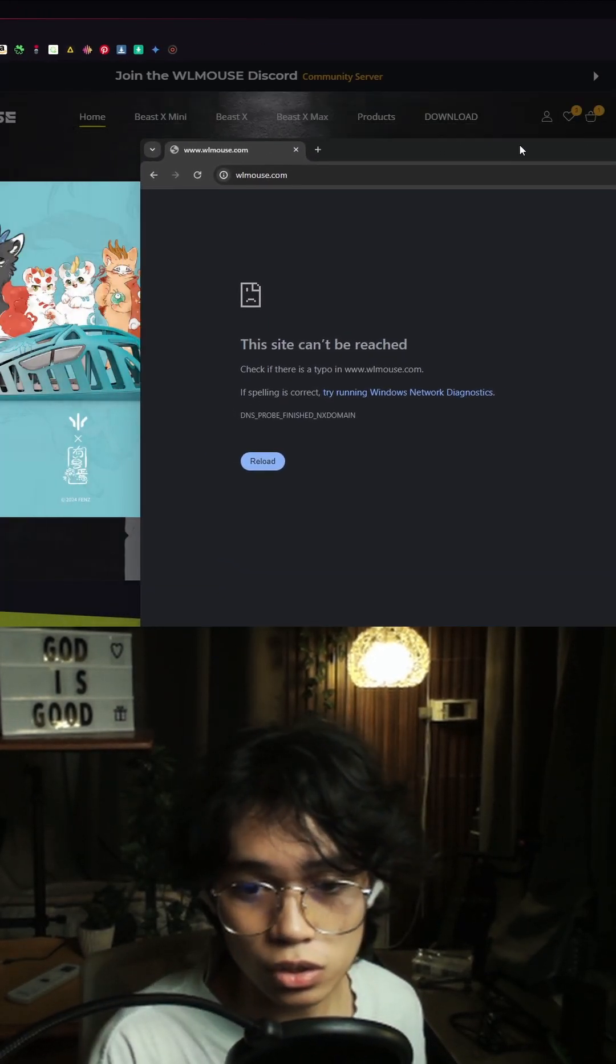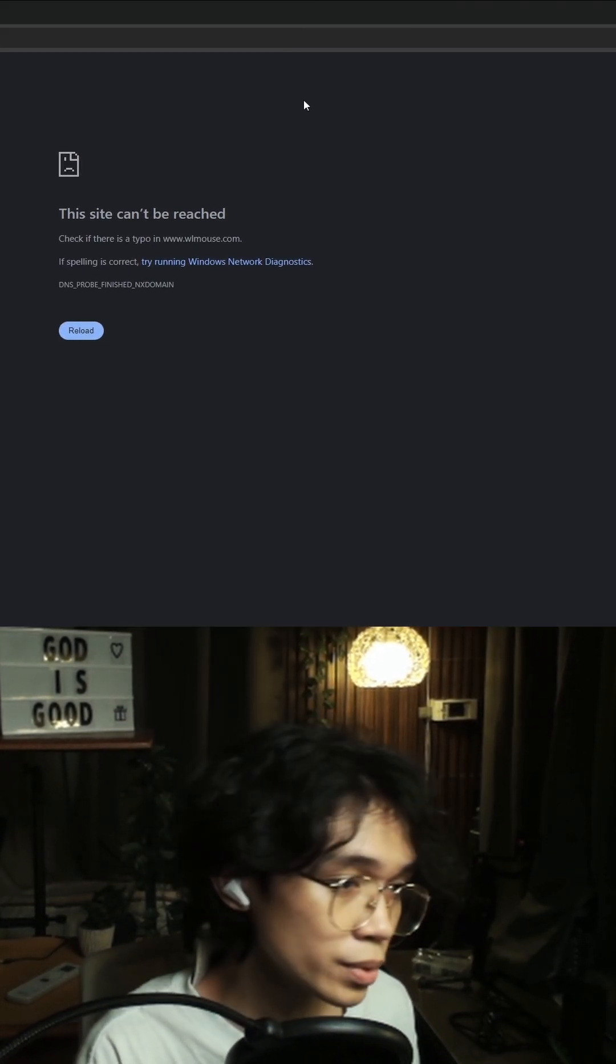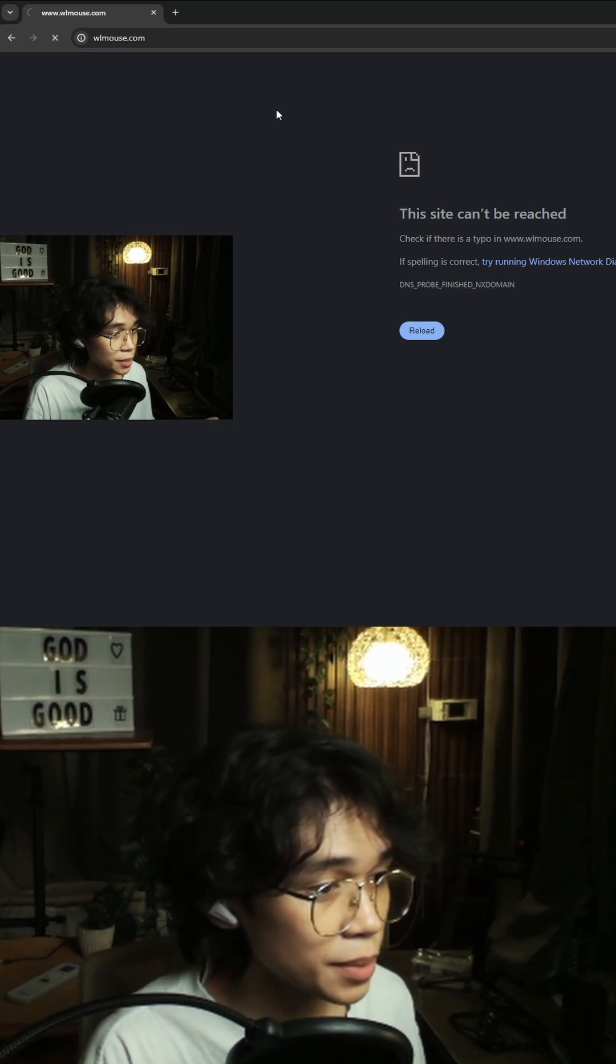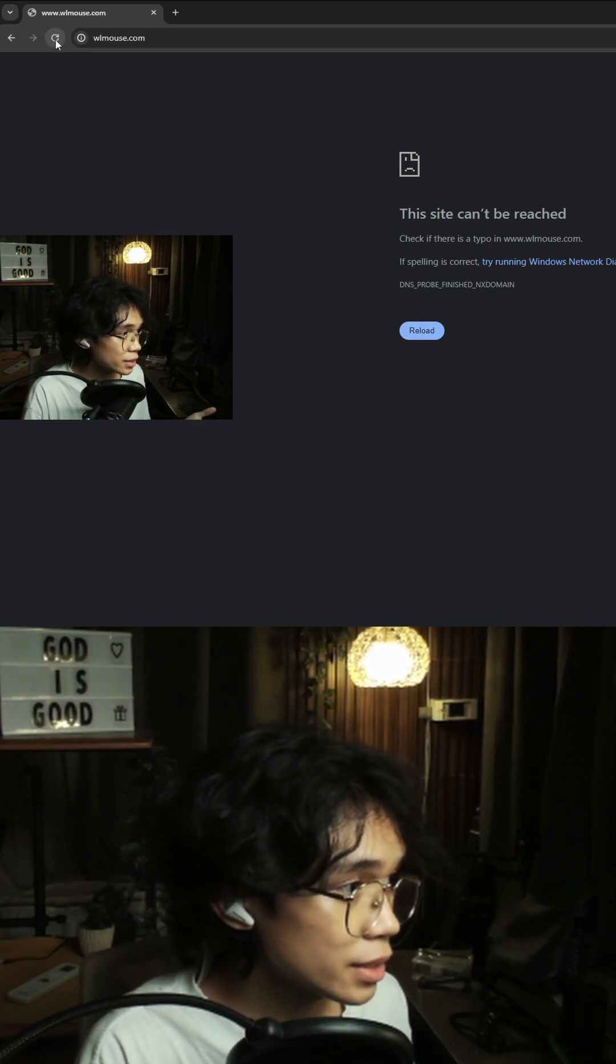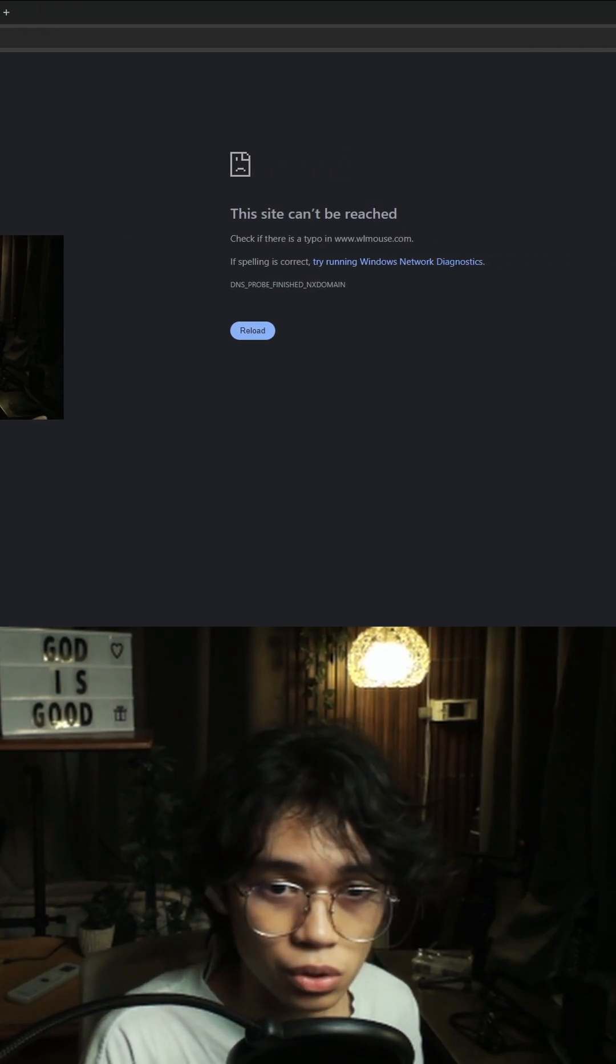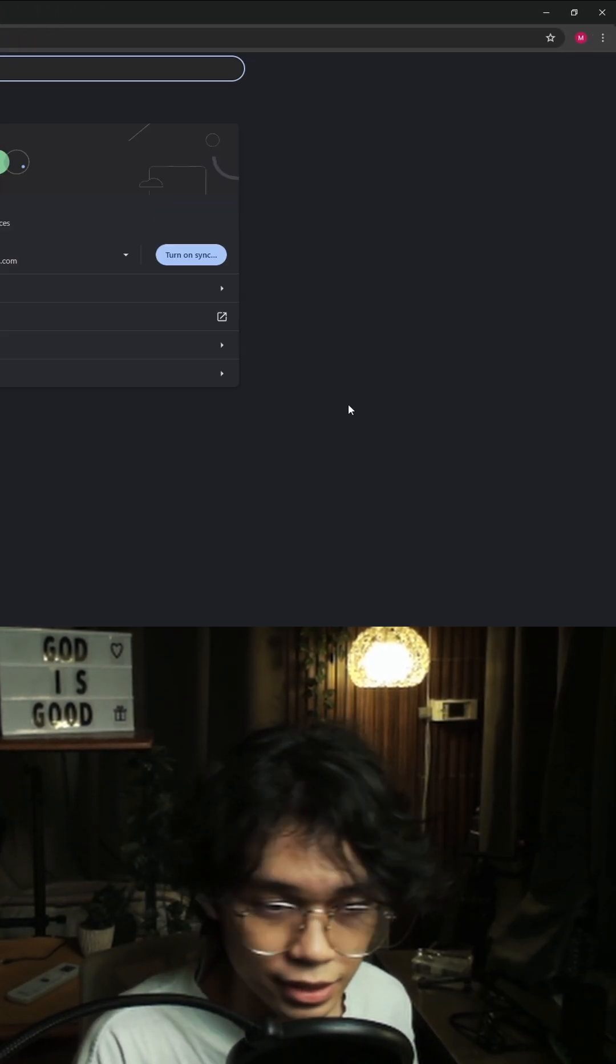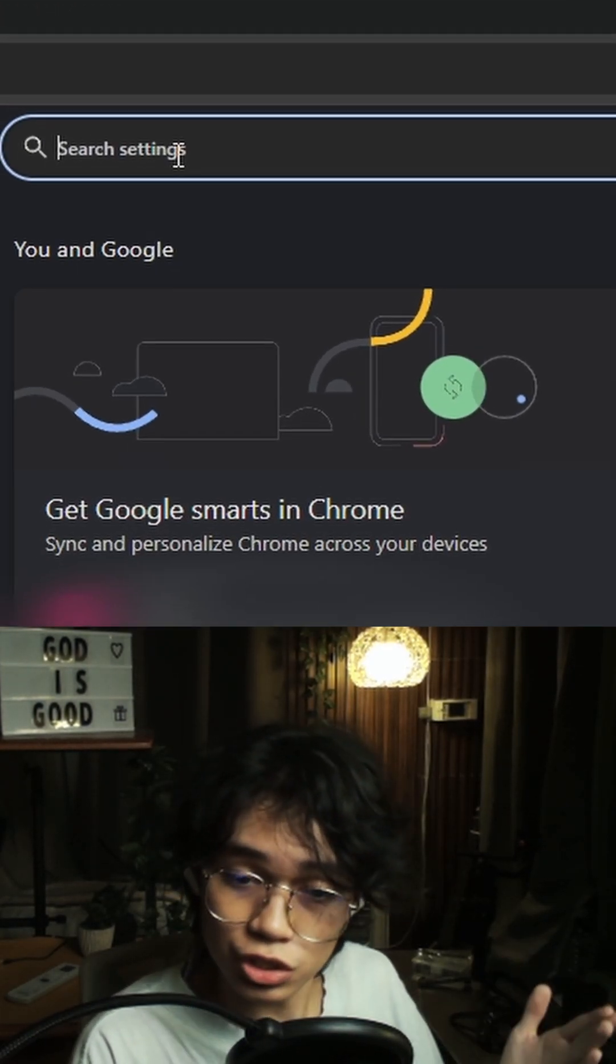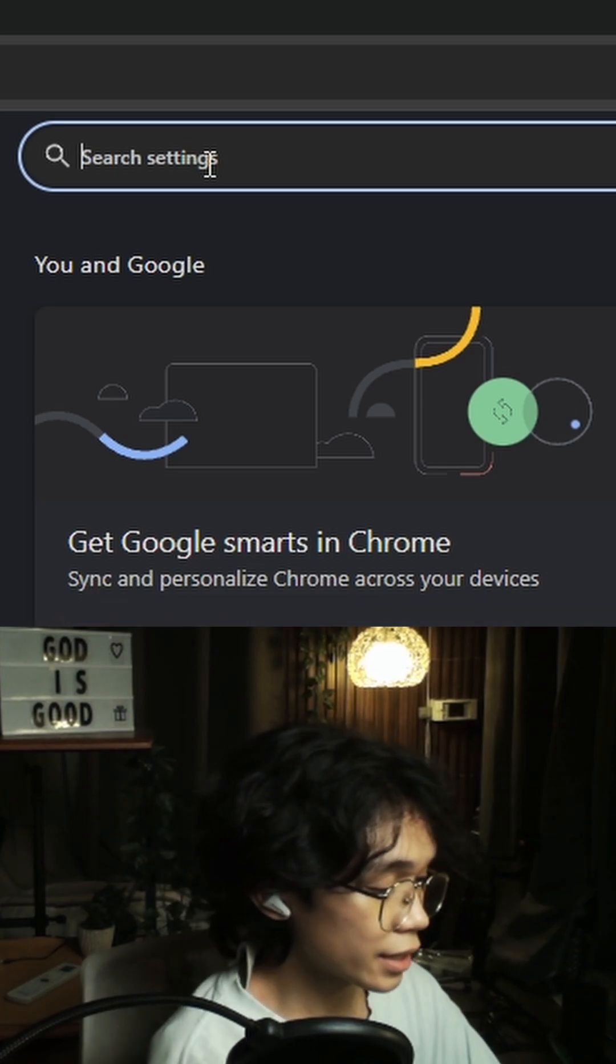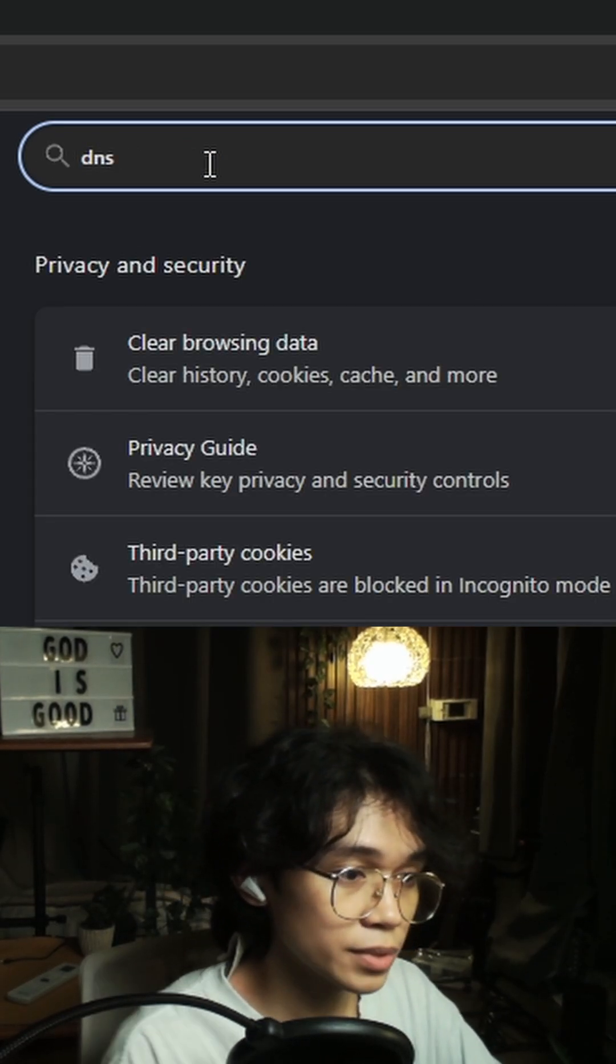Now let's go ahead and go to Google Chrome. As you can see, same here, nothing's happening. So go ahead and go to top right, settings, search settings, again, type DNS.